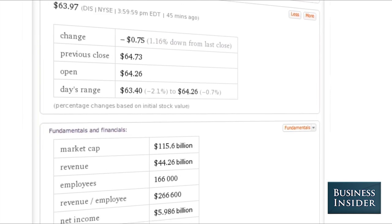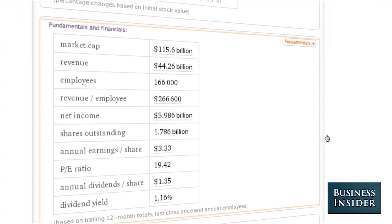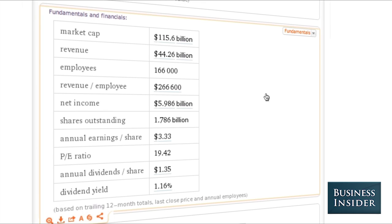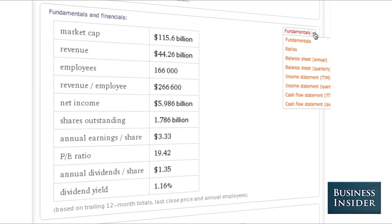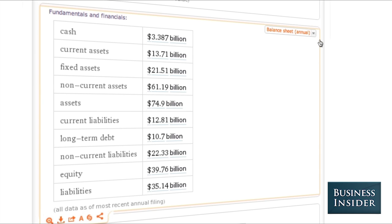You can also get a lot of cool information about the company fundamentals. You can get market cap, revenue, employees, and you can see how much they're making their employees work for them — revenue per employee. You can also take a look at their balance sheet, annual or quarterly, to get a nice little snapshot of what the company is performing at.